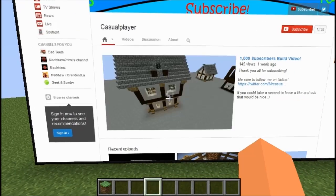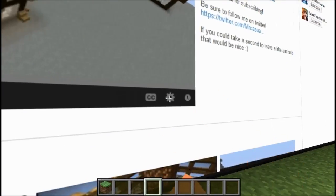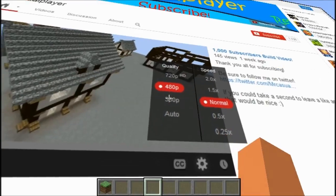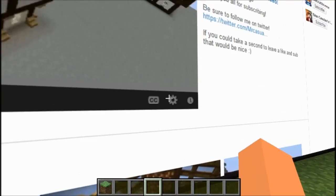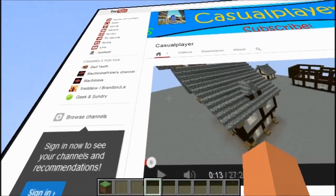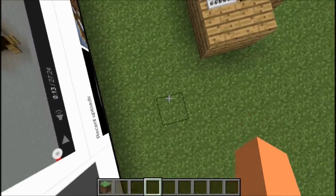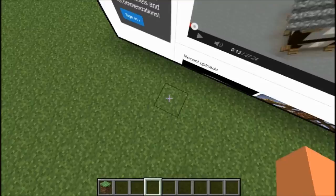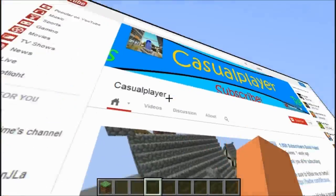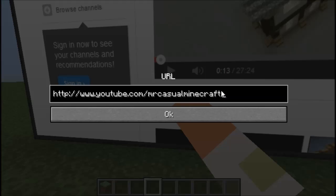One thing I want to see implemented with this mod is be able to browse your desktop. I want to be able to see that implemented into the game, because if that gets implemented I will die — because that'll just be the absolute best mod ever.